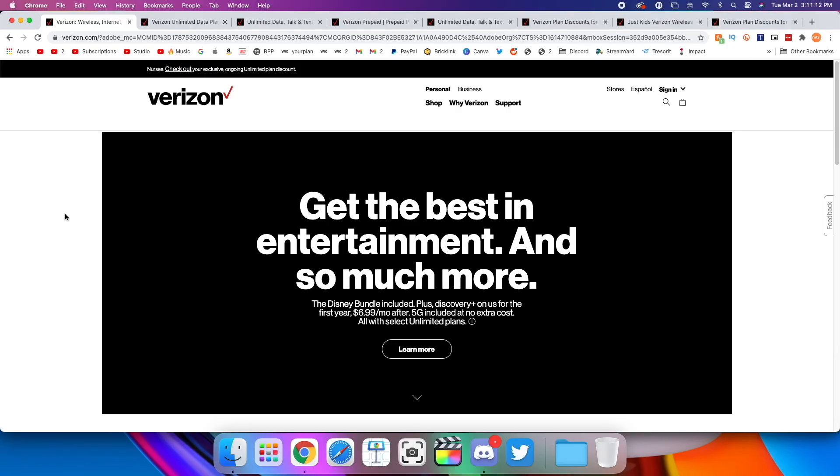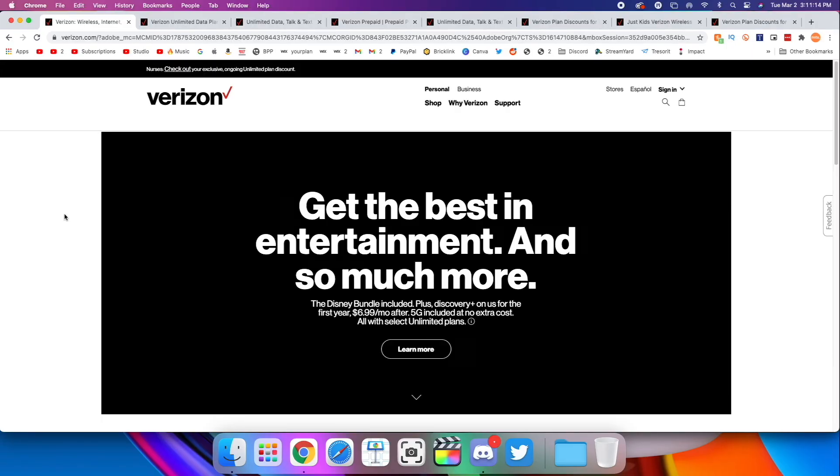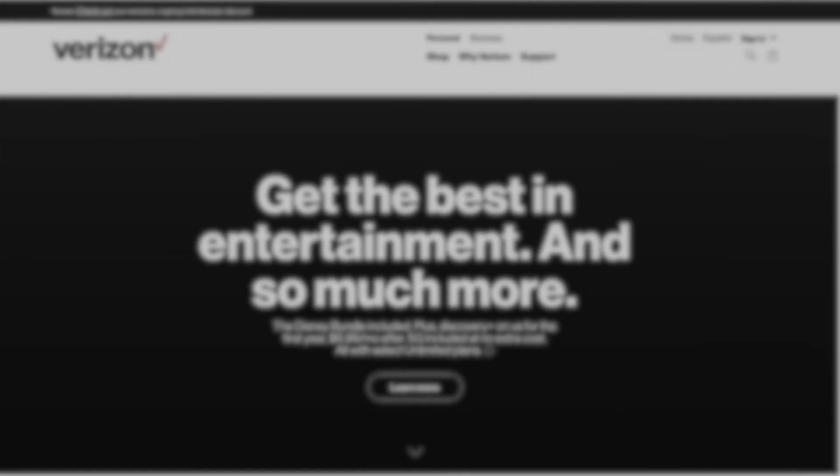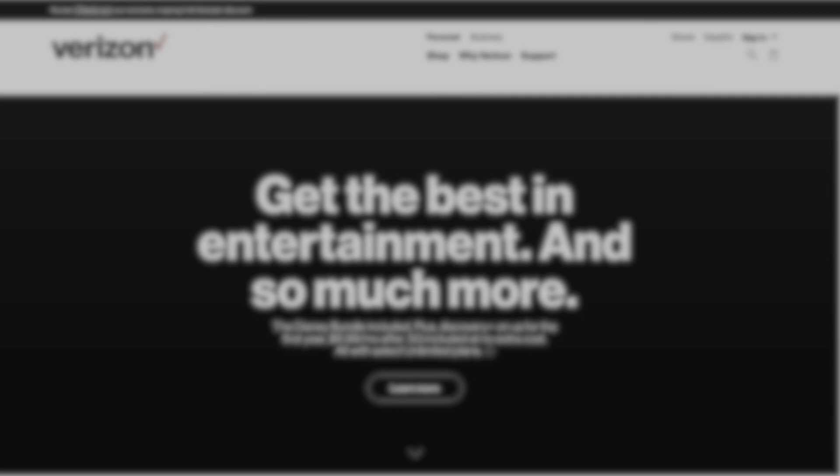So those are all the plans offered by Verizon. Thank you very much for watching. If you're interested in seeing the comparisons for AT&T and T-Mobile, then I'll have those videos on the screen now. Thank you very much for watching, and I'll see you in the next one.